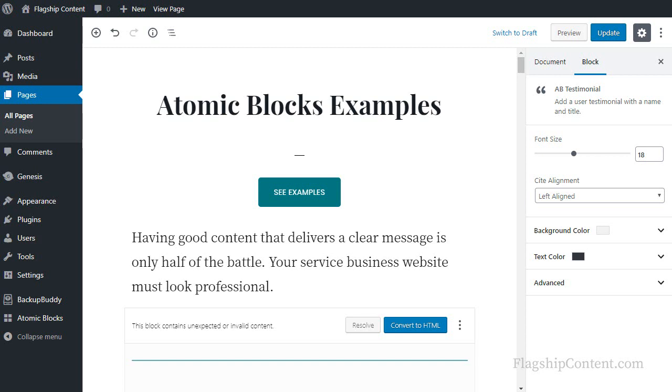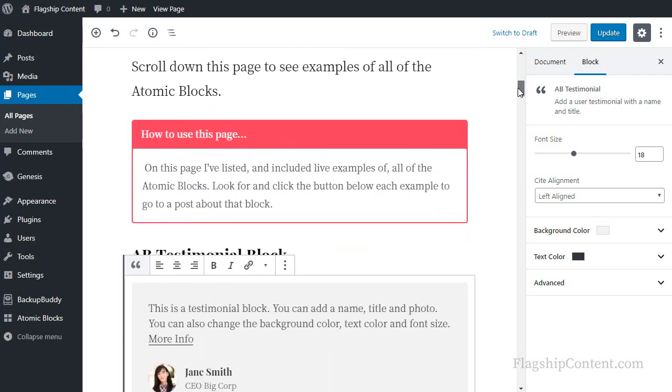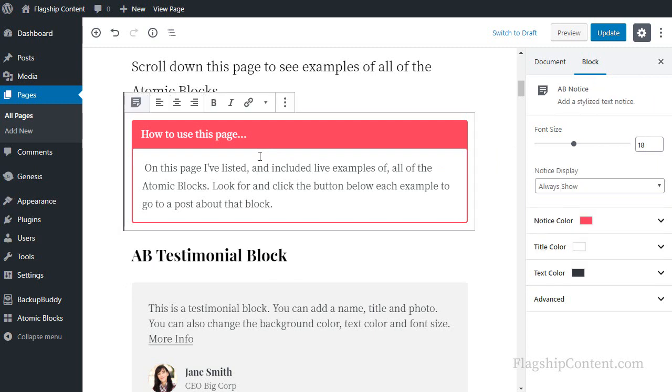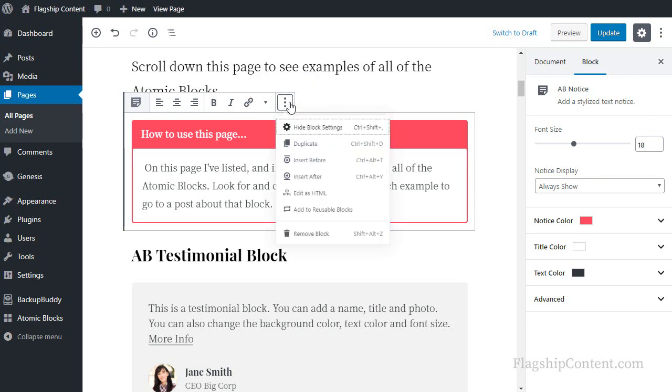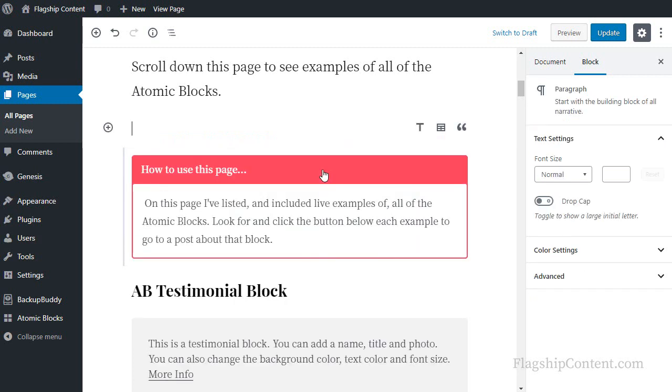Adding more blocks to your page: you can add a block above or below any block on your page. Supposing I wanted to add a block above this notice block, I select the block, then I click these three buttons options. One of the options is insert before, and one is after. I click insert before.